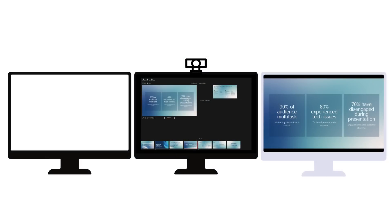If you have two physical monitors and you add the ghost monitor, you can project your slides to the ghost monitor, see your speaker notes, and then use your second monitor for running the meeting and having all of those controls — which is a really nice option.